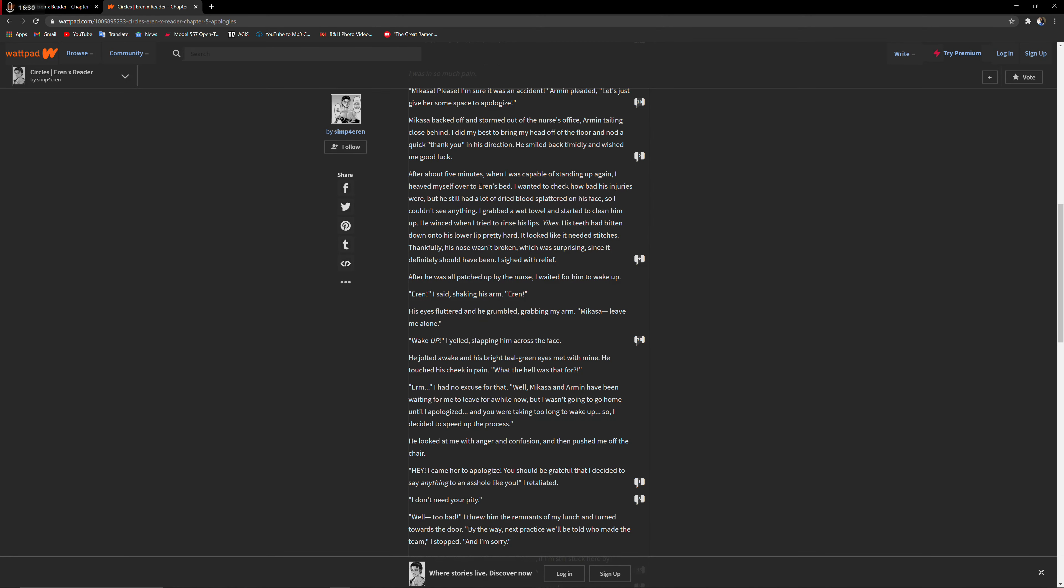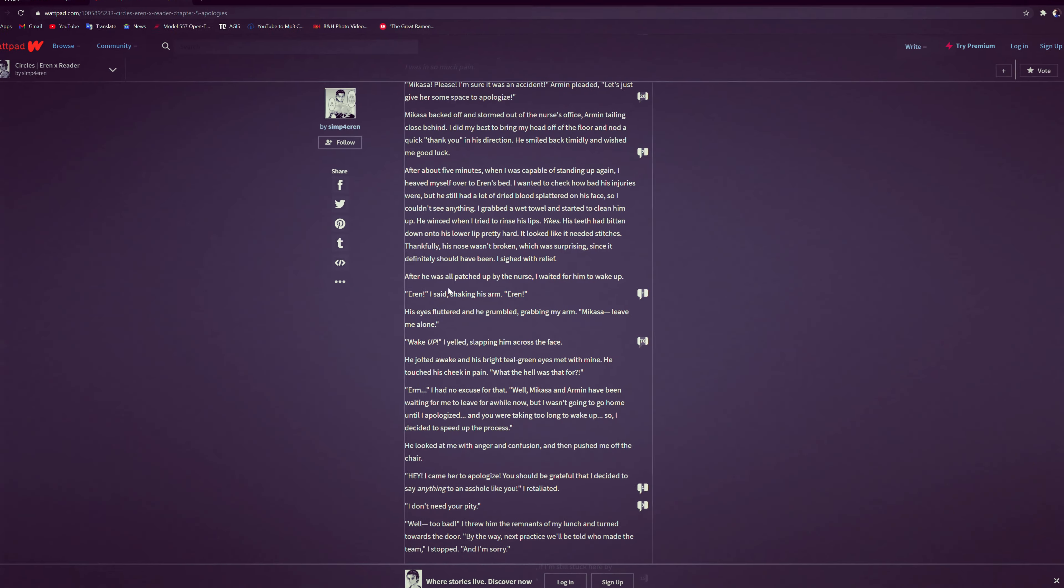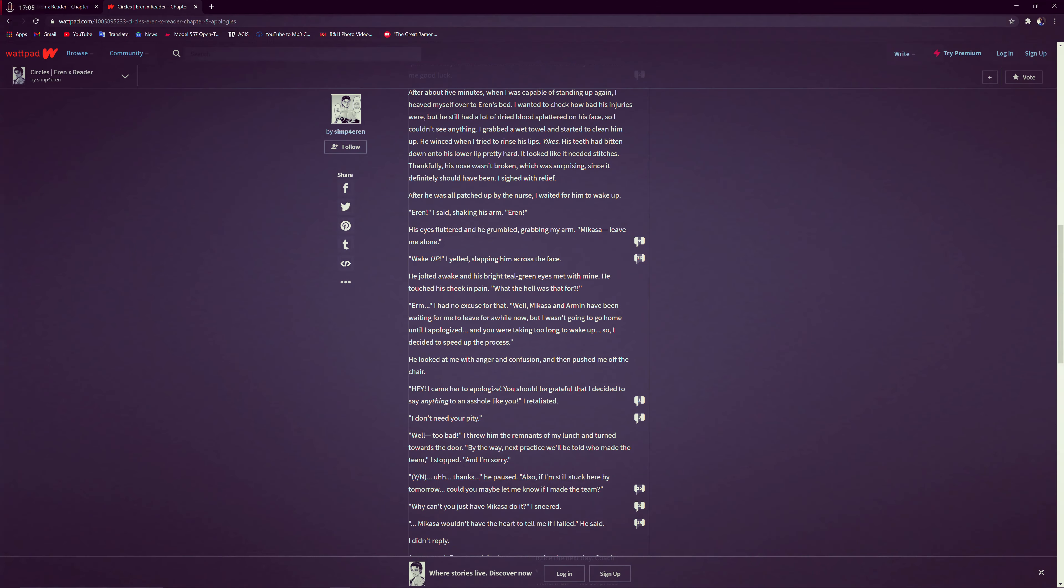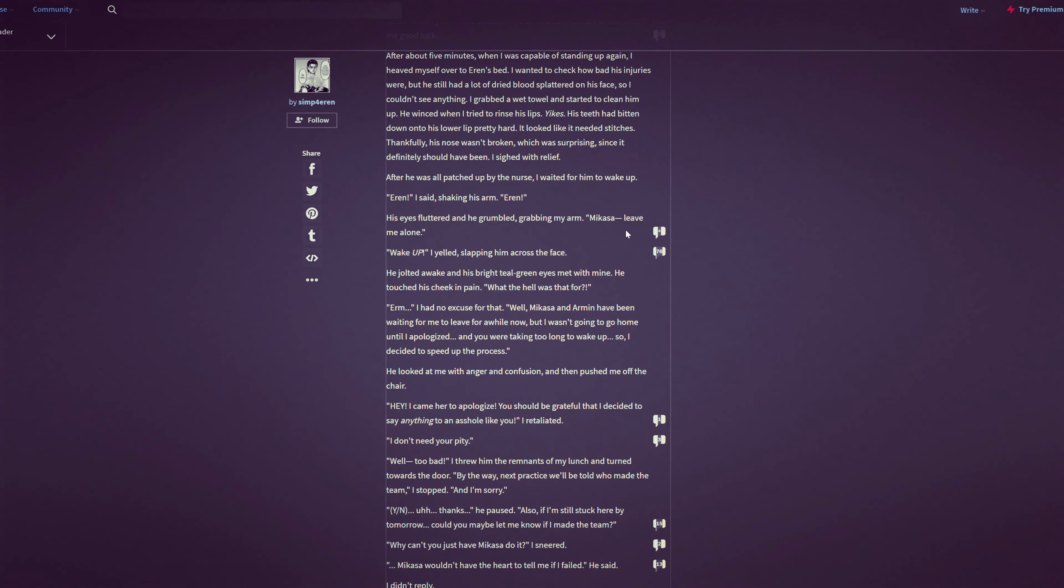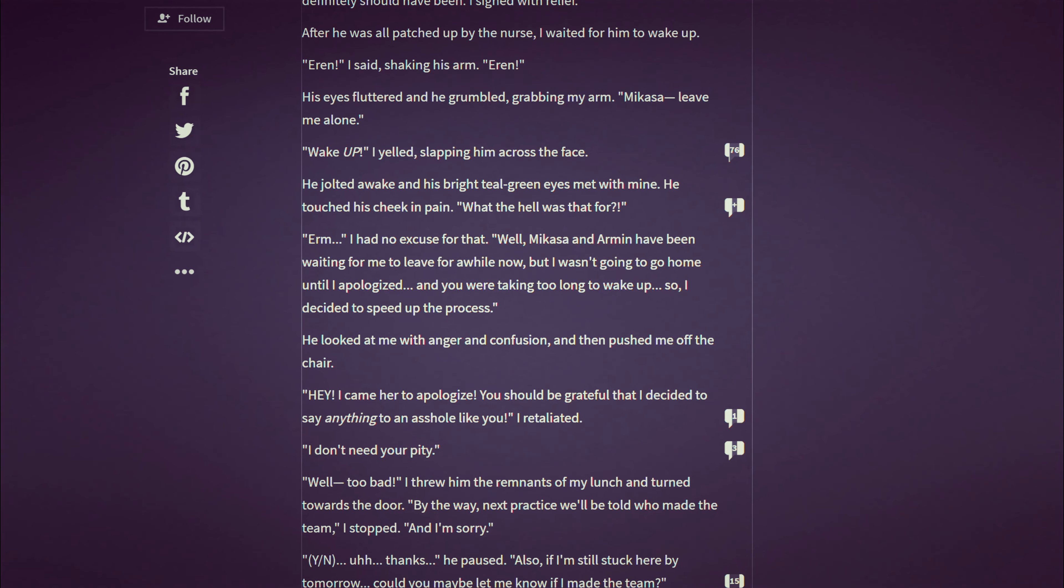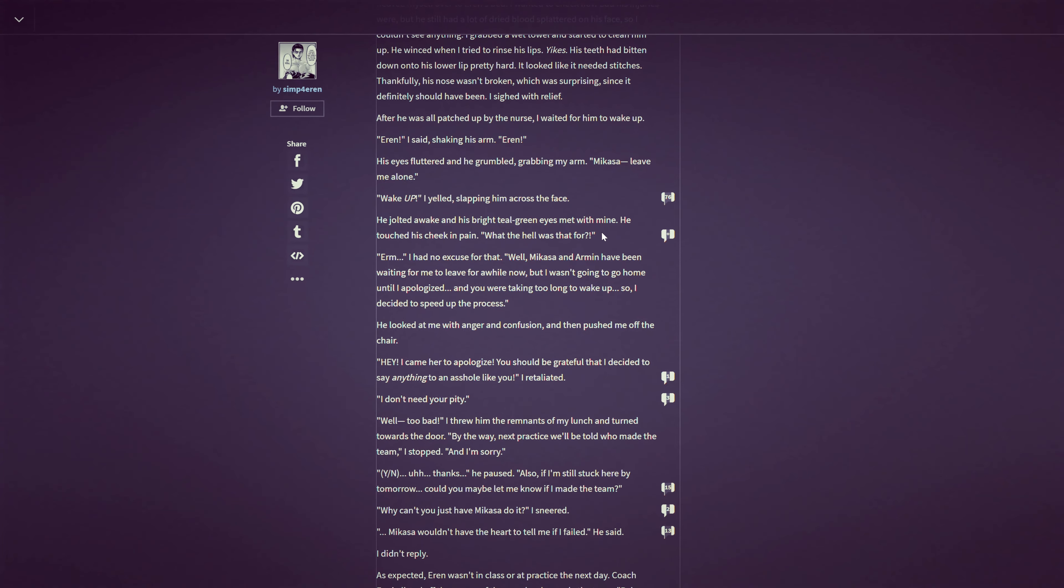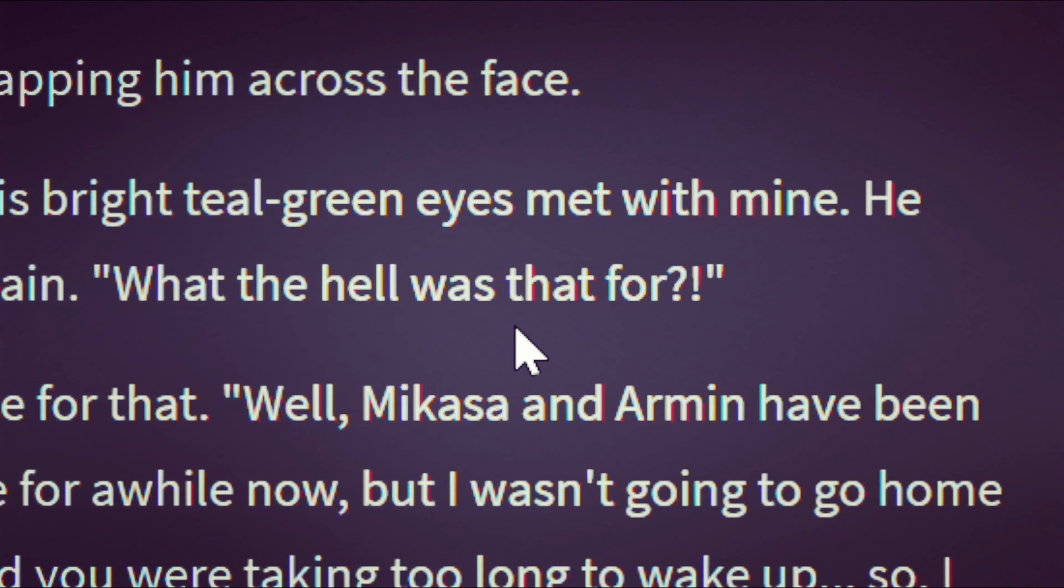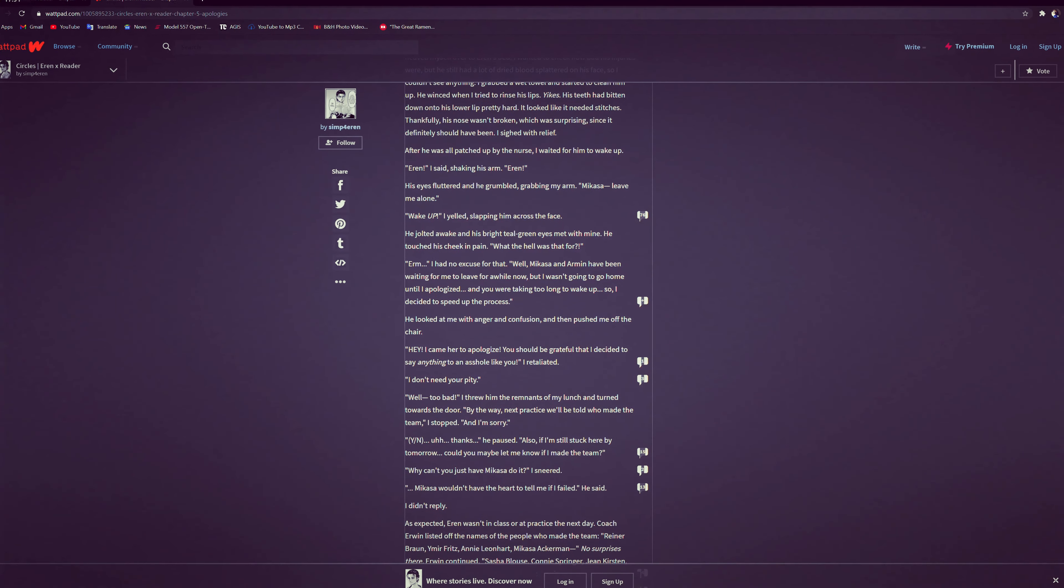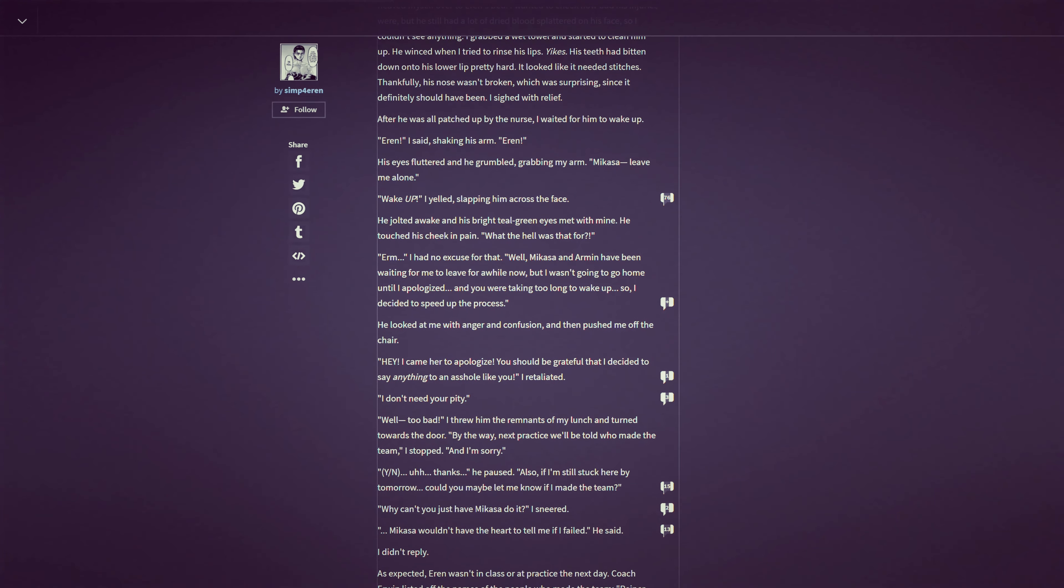I wanted to check how bad his injuries were, but he still had a lot of dry blood splattered all over his face. It was kind of gross to look at. I grabbed a wet towel and started to clean him up. He winced when I tried to reach his lips. Yikes, his teeth had bitten down to his lower lip pretty hard. It looked like he'd need stitches. Thankfully his nose wasn't broken. After all, he was passed out, so I waited for him to wake up. Eren, I said, shaking his arm. Wake up! I yelled, slapping him across the face. He jolted awake and his bright teal eyes met with mine. He touched his cheek in pain. What the hell was that for?